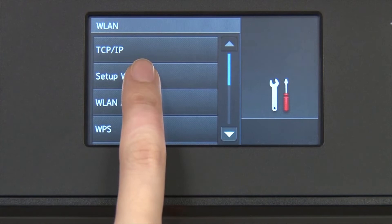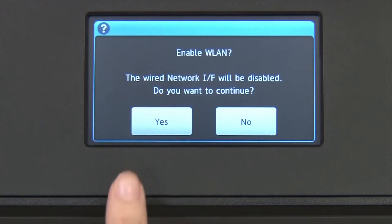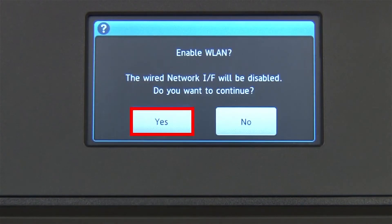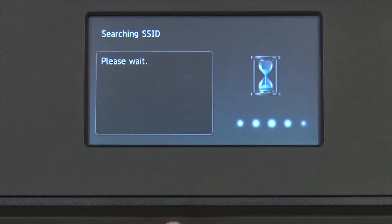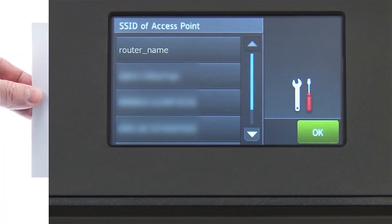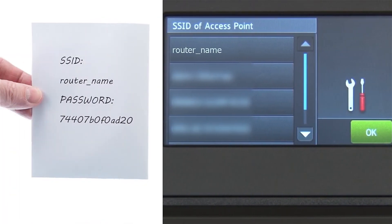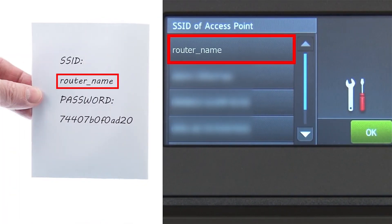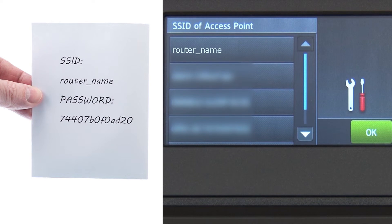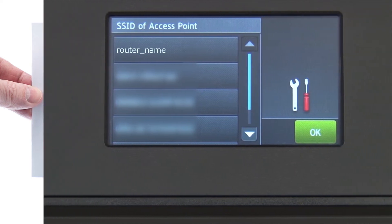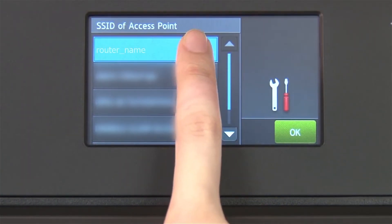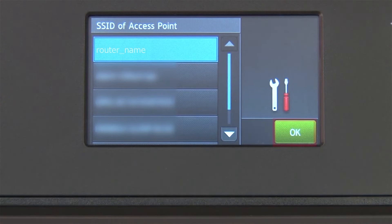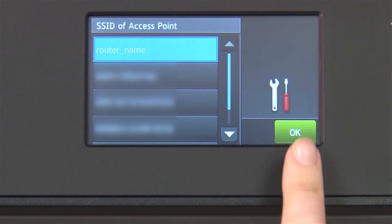Press Setup Wizard. When WLAN Enable appears on the LCD window, press Yes. Select your SSID or network name from the list. Please note that if your network is set to hide the network name, you will have to manually add that network name. Press OK.